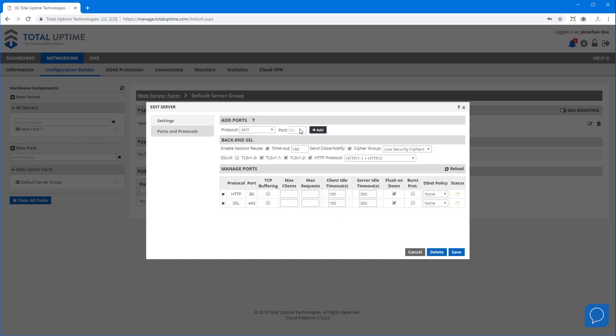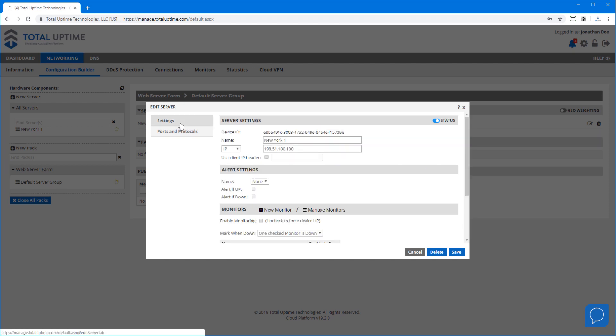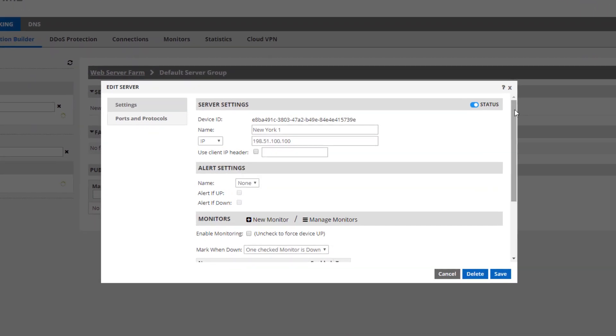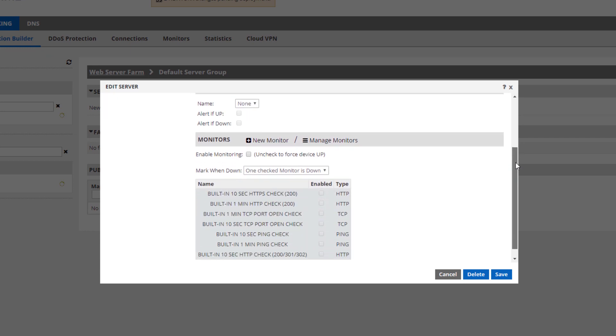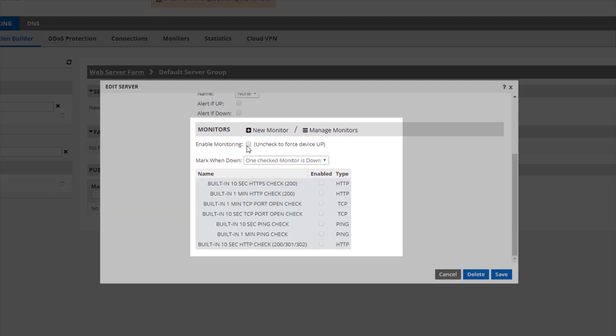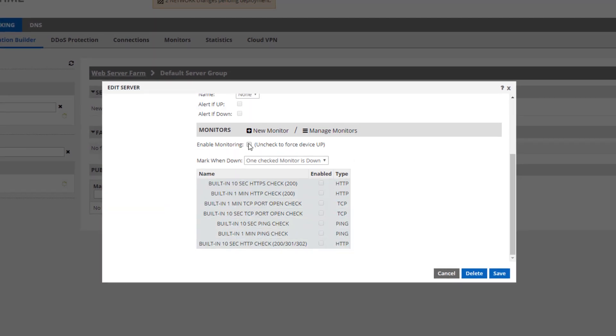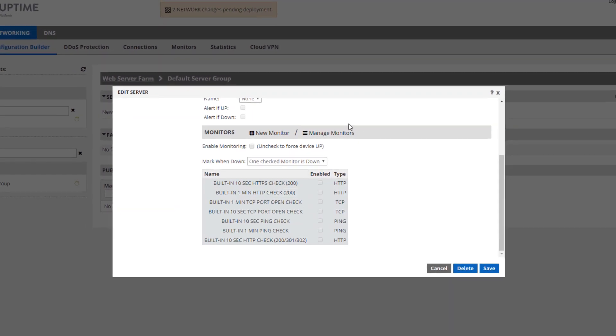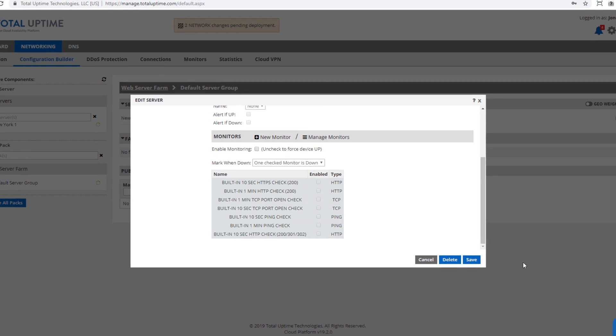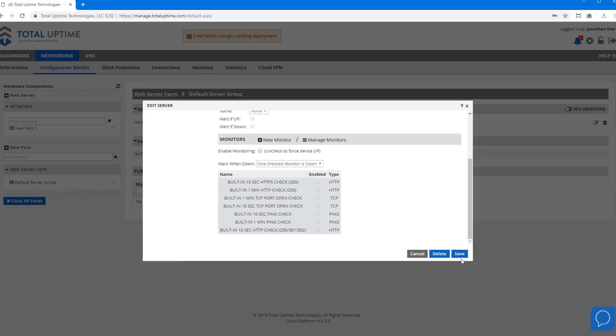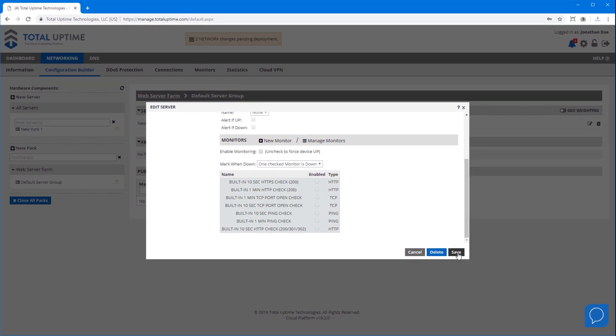Now back on the settings tab I should select a monitor to accurately determine when this device is online. Something as simple as a ping check or even a TCP port check is a good idea. You can also create your own custom monitors in the monitor tab, but because this device is just for my demo I won't enable any monitoring now so it will be considered online and available.